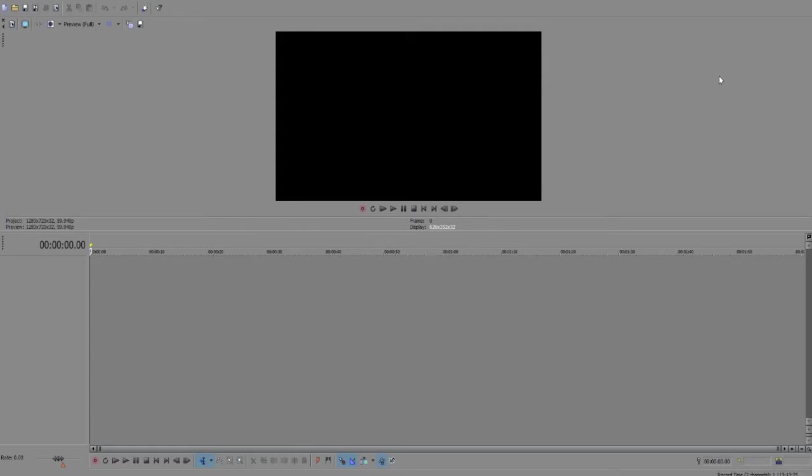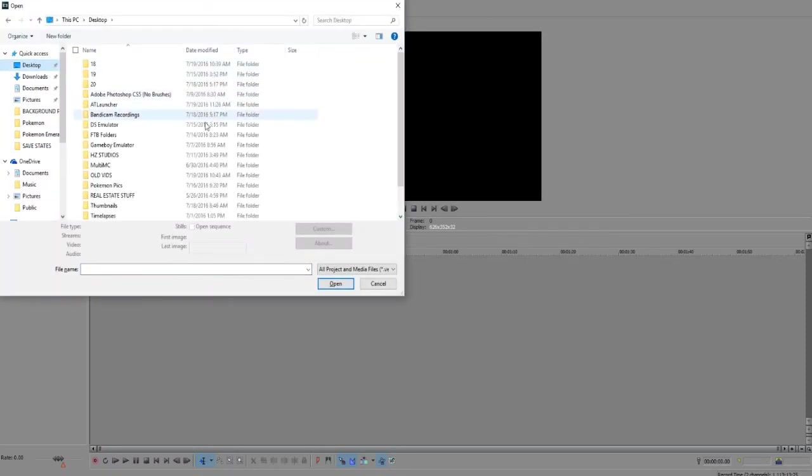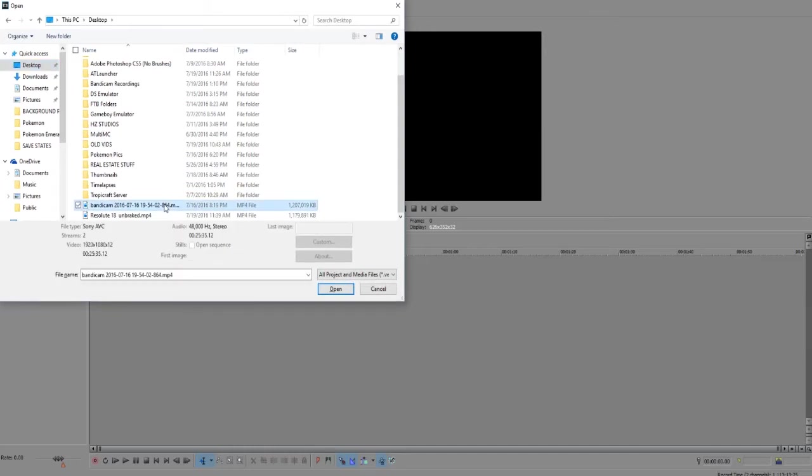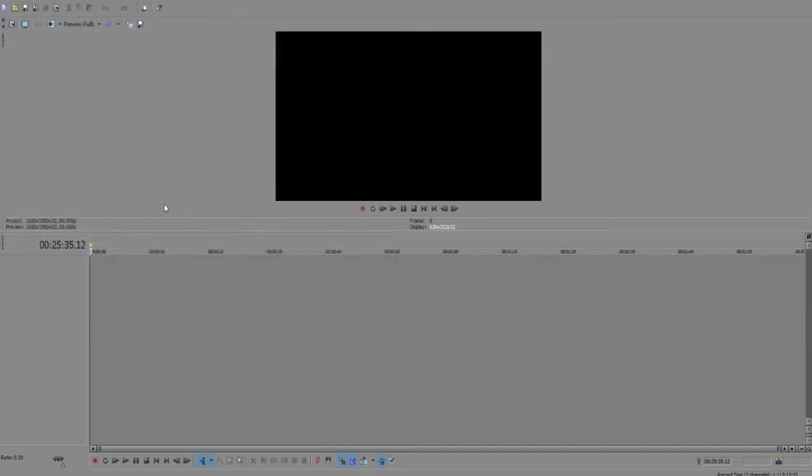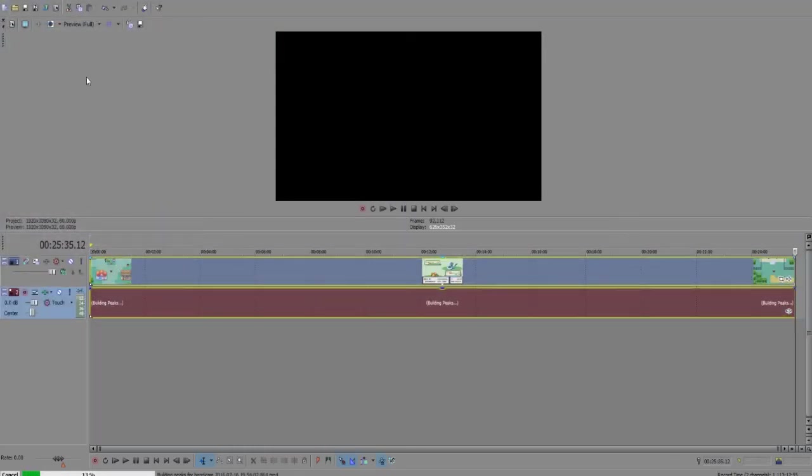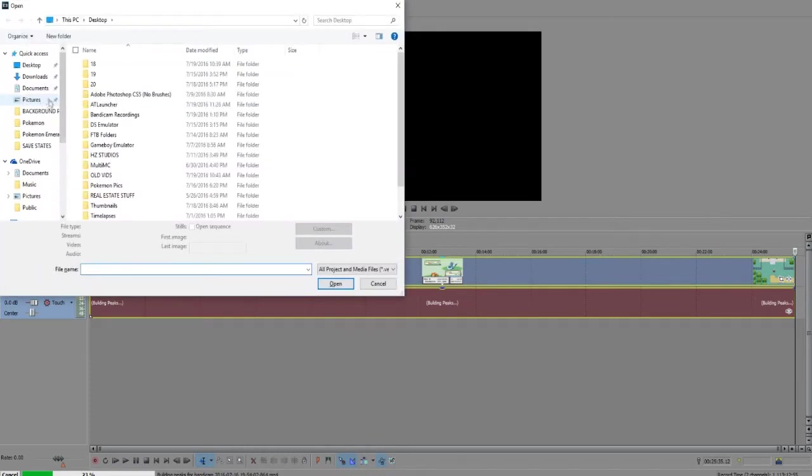So I thought I'd let you guys know how I edit my Pokemon videos. Let's go ahead and open up all the resources we need. Right here I have my Pokemon video. Go ahead and drag that in the timeline, and then we can also import our background.